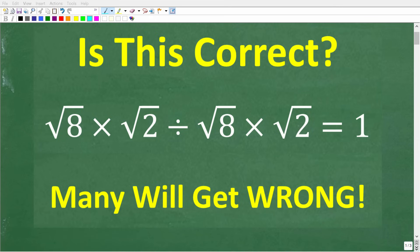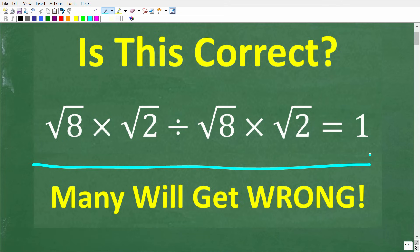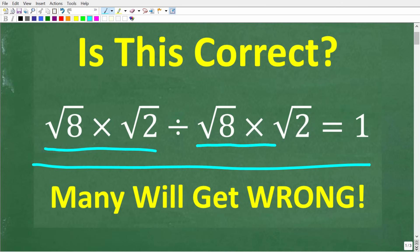Without using a calculator, let's see if you can check this work. Is this math problem correct? We have the square root of 8 times the square root of 2, divided by the square root of 8 times the square root of 2. Is the answer 1?